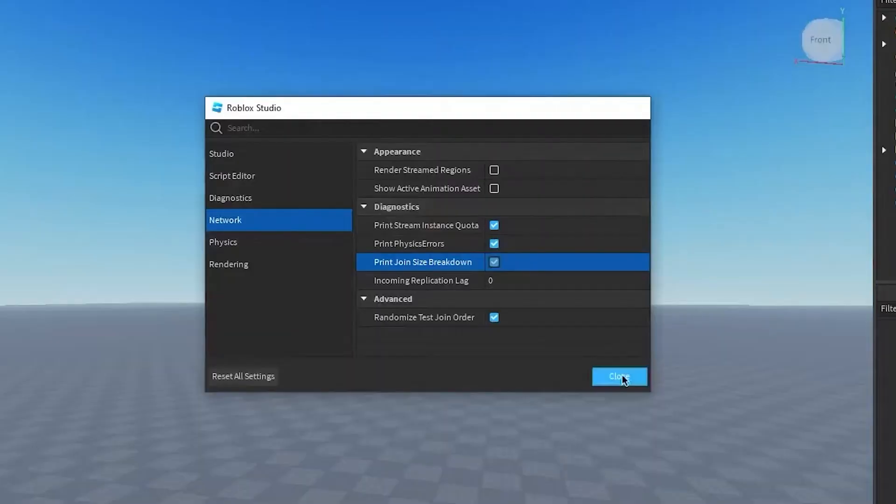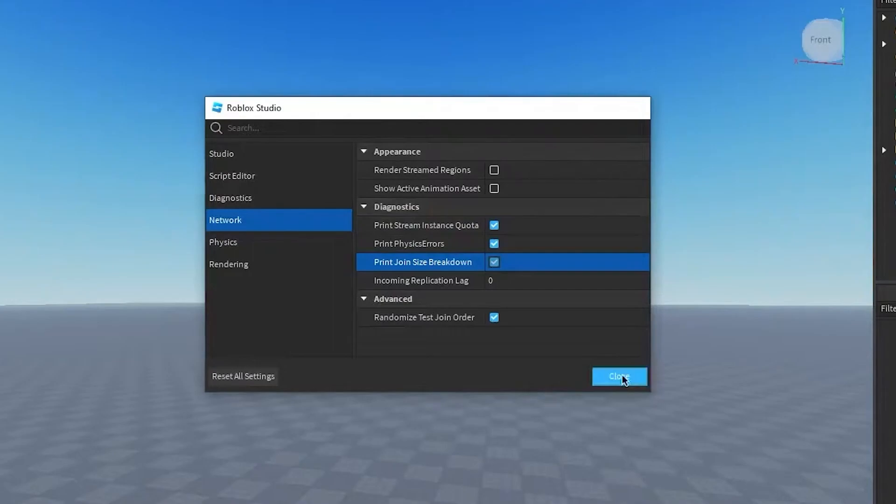In the settings, navigate to the network tab and ensure all the boxes within the diagnostics are checked.